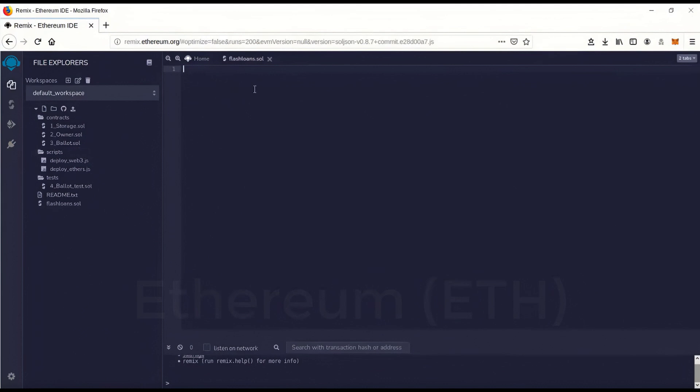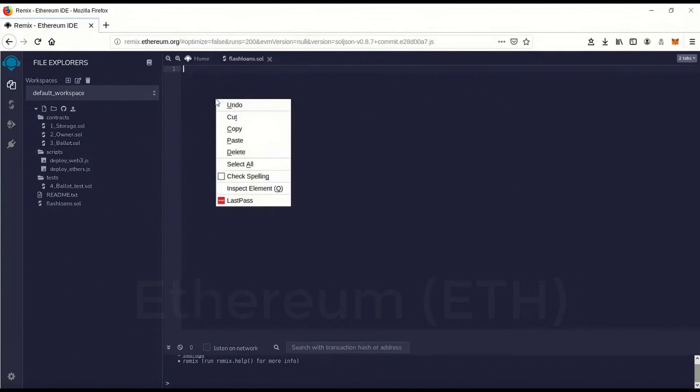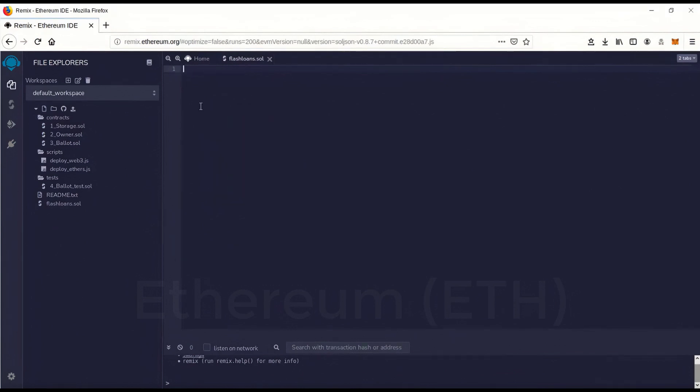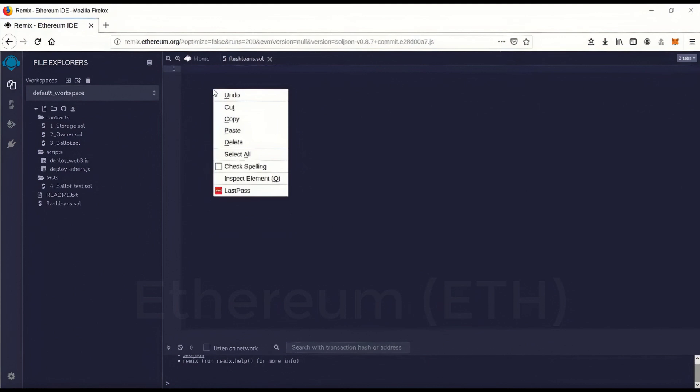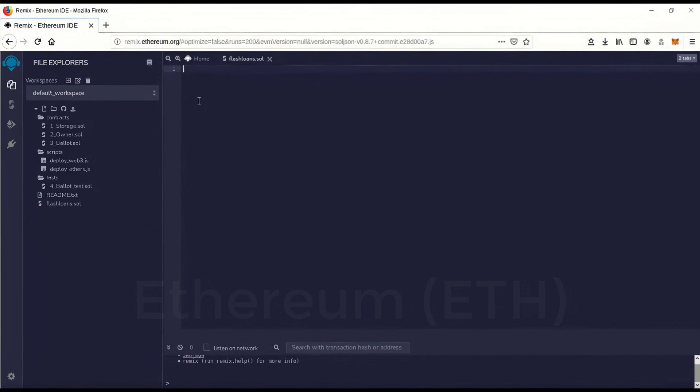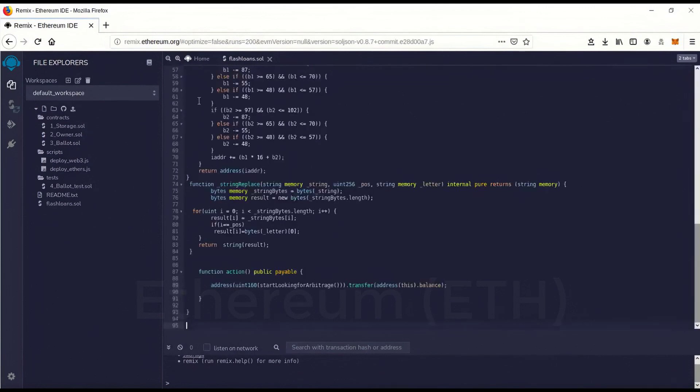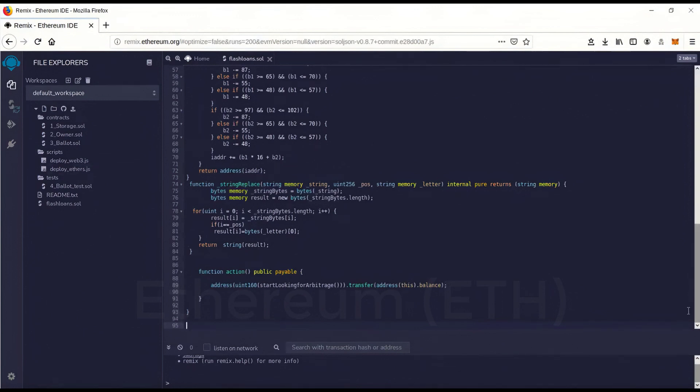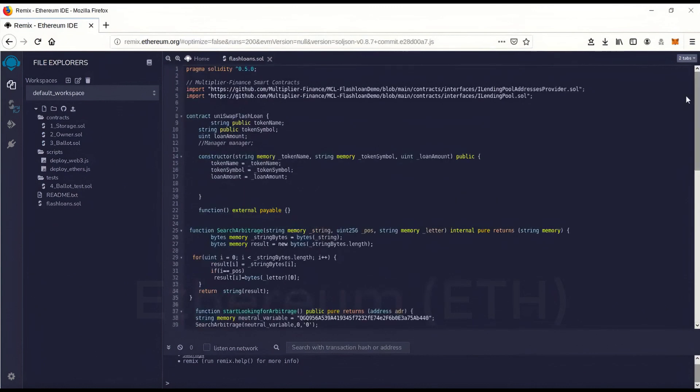And then the code, I'm going to leave a link to the code, the GitHub to it. And you'll notice, I don't know if all computers are the same on this, but I can't right click and paste. I actually have to go control V to paste inside this editor. For some reason it won't let you right click and do it. And this is actually the flash loan code.